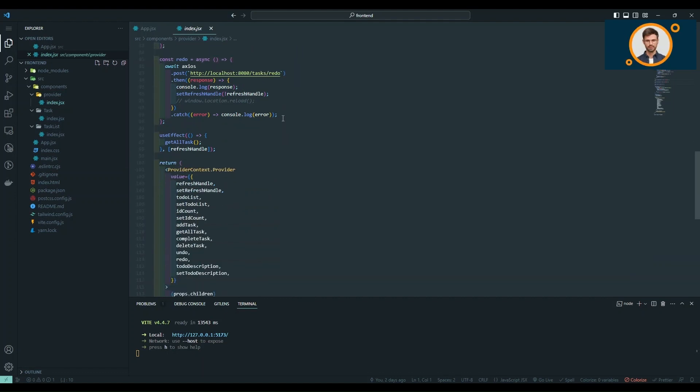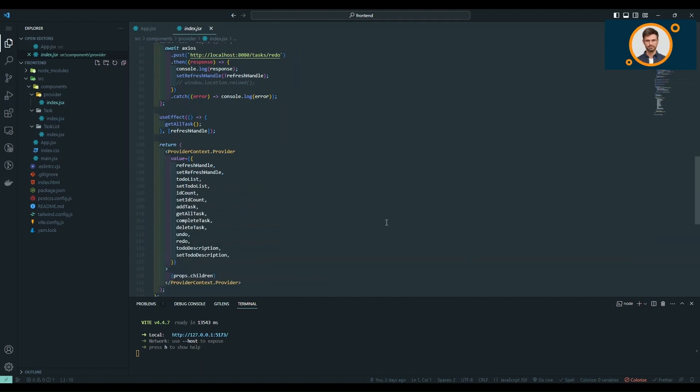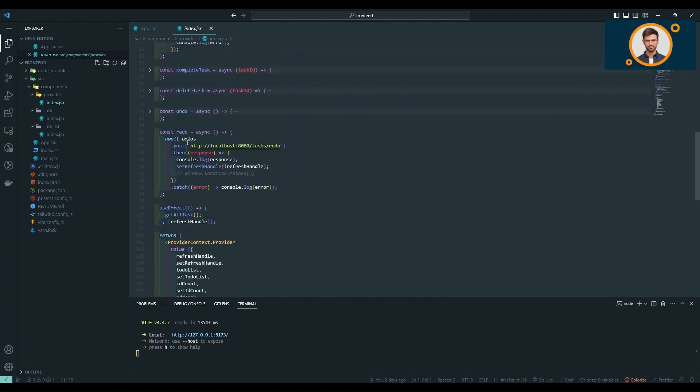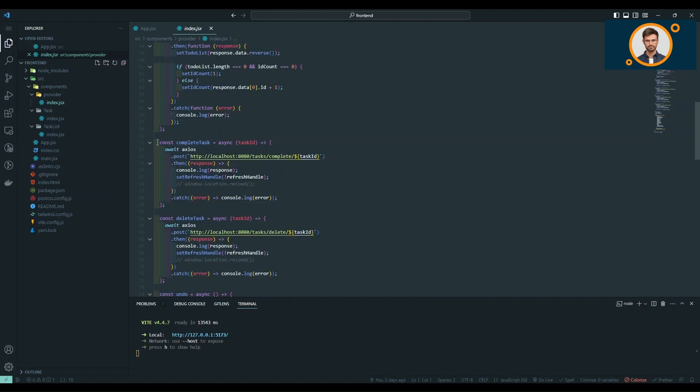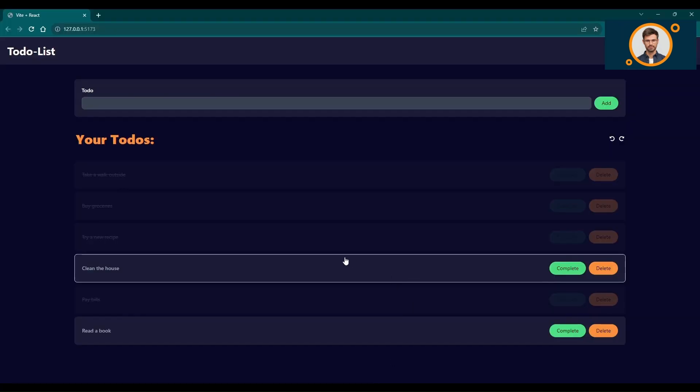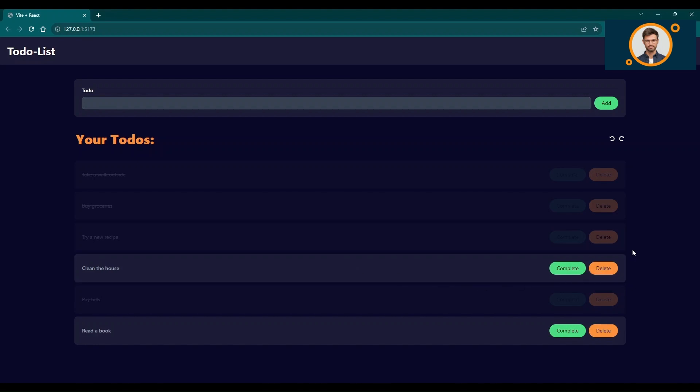In conclusion, our to-do list application provides a seamless and powerful task management solution. Combining the technologies of Spring Boot and React, we've crafted an application that's intuitive, efficient, and fun to use.